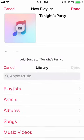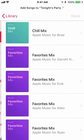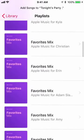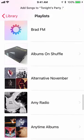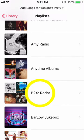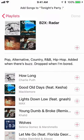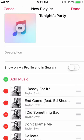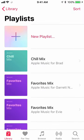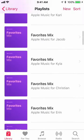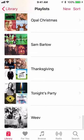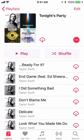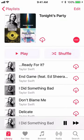I hit Add Music again, then Playlists again, and scroll down to a different playlist — I'm gonna choose B2X Radar. I click the plus sign and Done, then click Done again and it's created. I scroll down to that brand new playlist, hit Shuffle, and we're rocking.